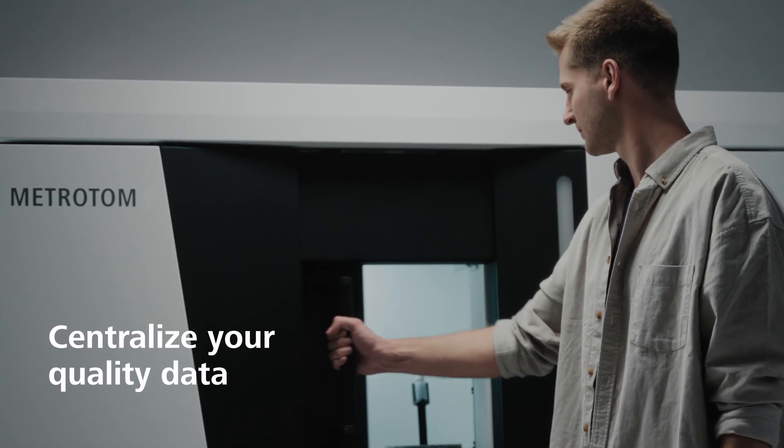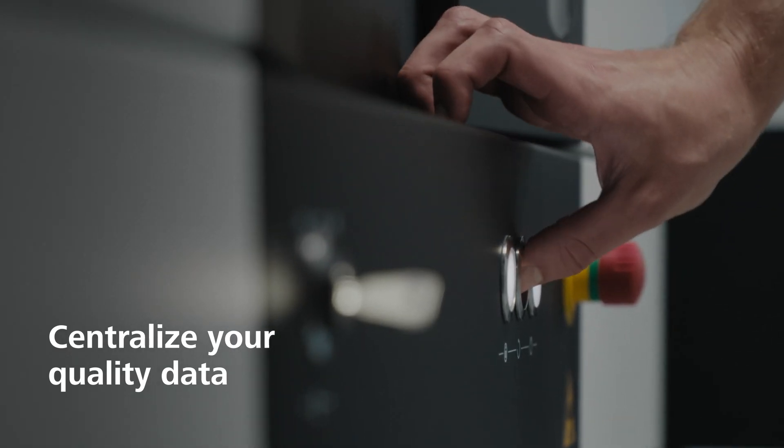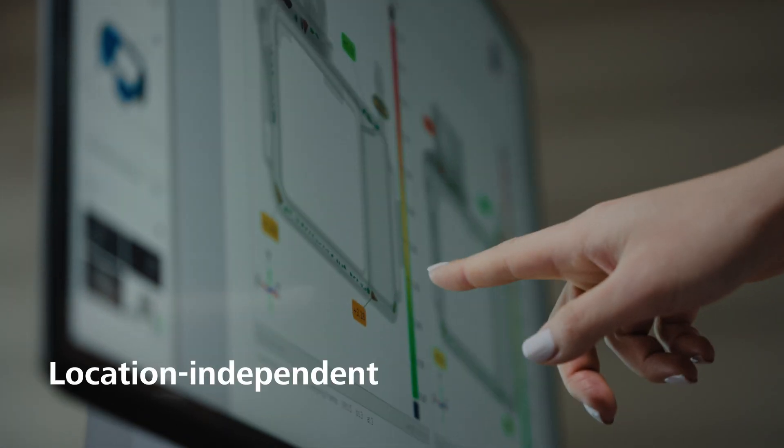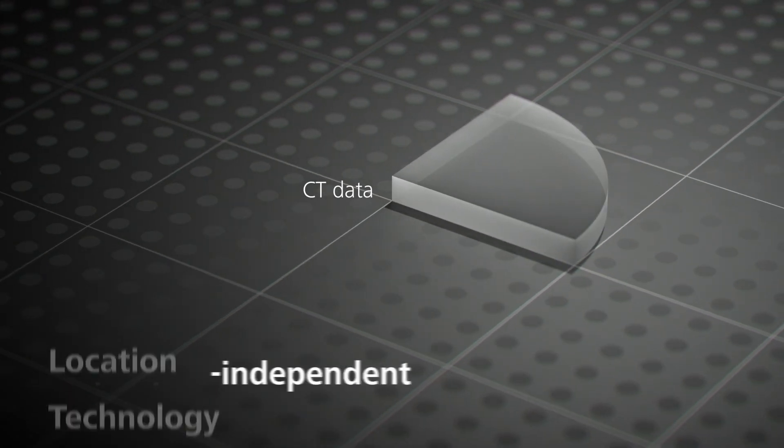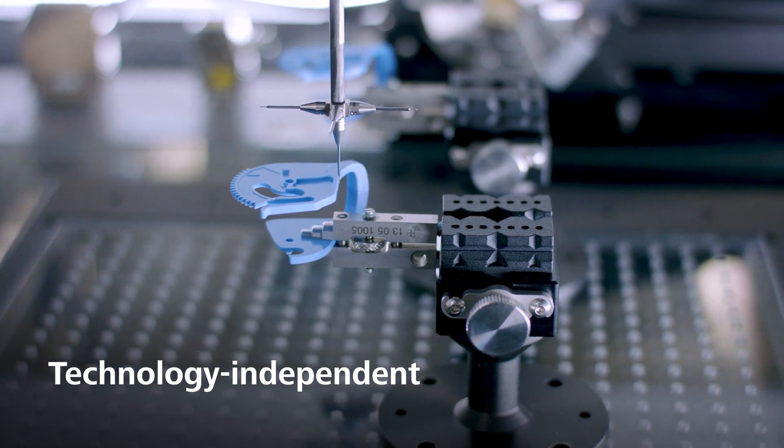Centralize quality data from all your measuring systems, no matter where they are located, and no matter which hardware or software you use.